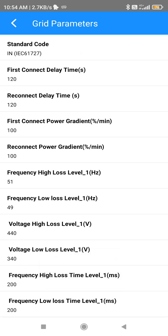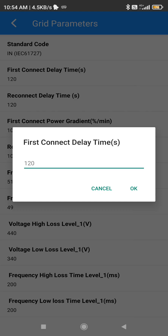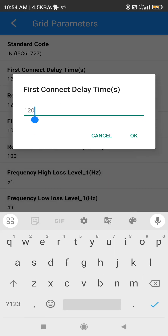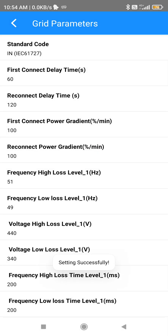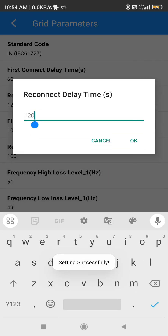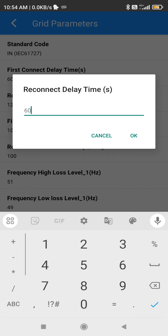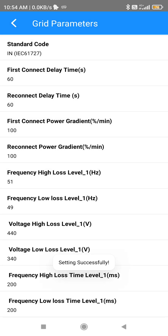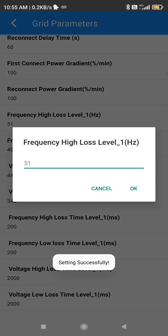The second thing to change is the First Connect Delay Time — make it 60 seconds. Also set the Reconnect Delay Time to 60 seconds.